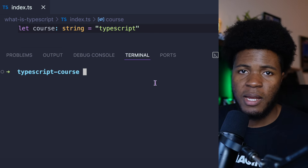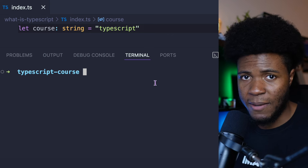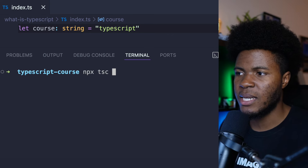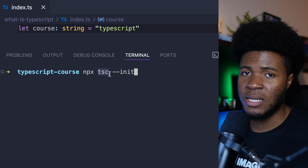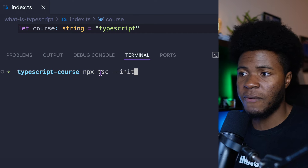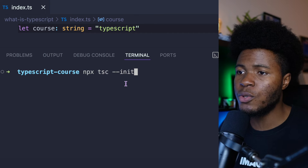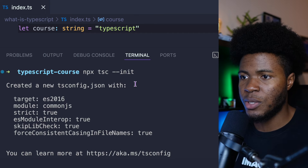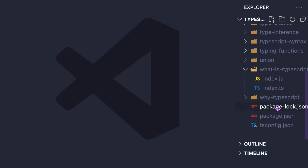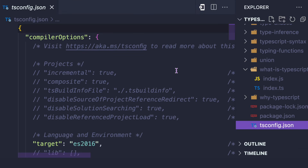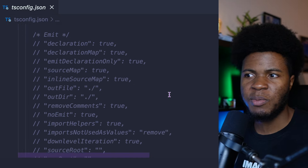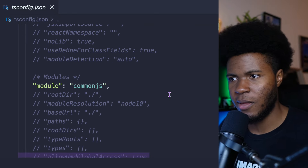I'll be using ts-node a couple of times in this video. Another thing I'm going to do is initialize my TypeScript configuration using npx tsc --init. TSC is a compiler found in the TypeScript package, and I'm using npx so it can find TSC in my node_modules. When I run this, it initializes a tsconfig.json file, which has a bunch of options — I'm going to explain a few of these options later in this video.